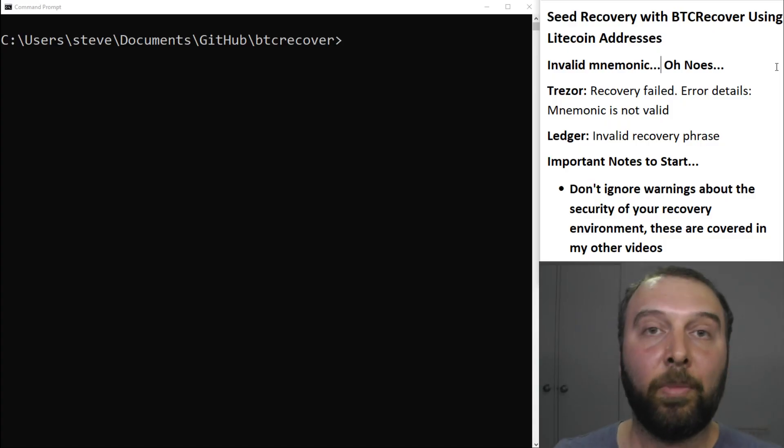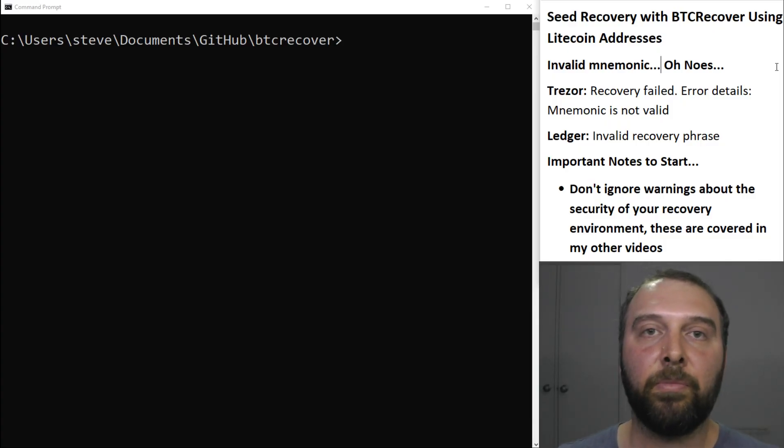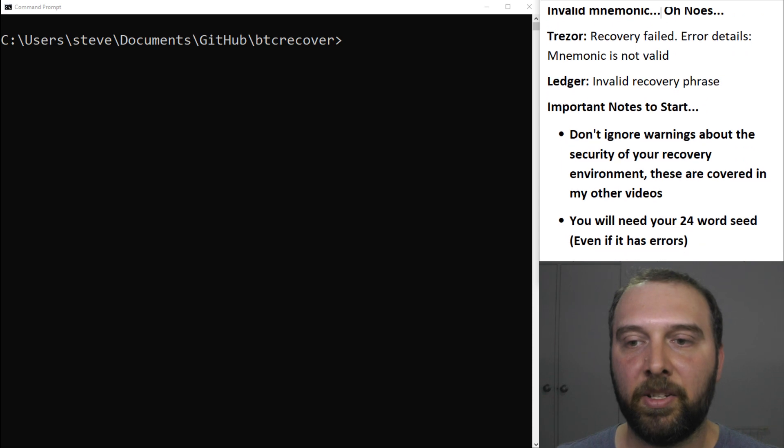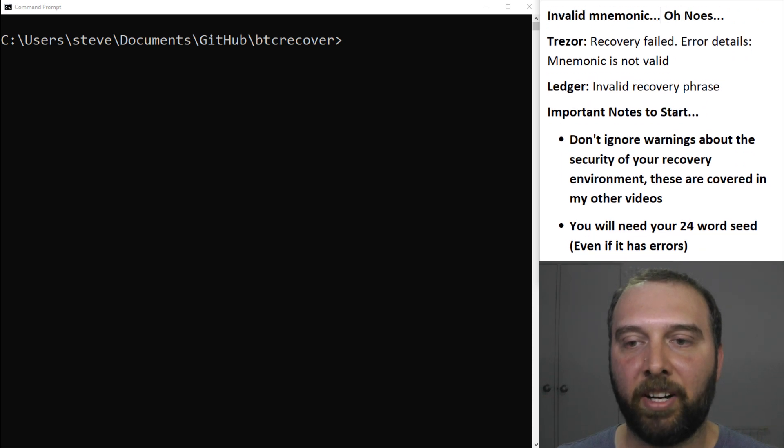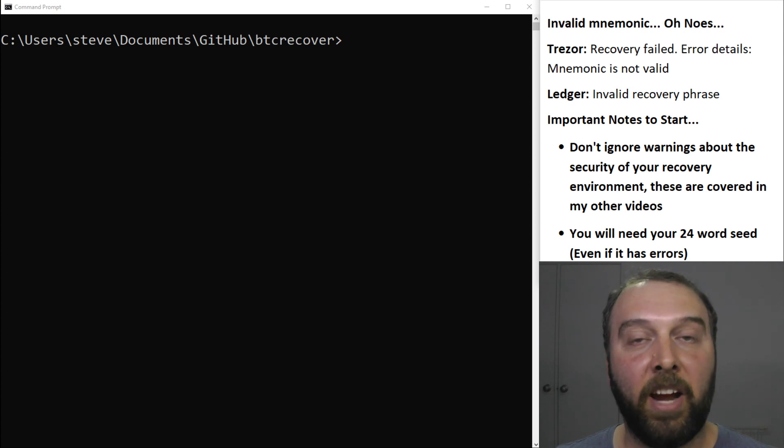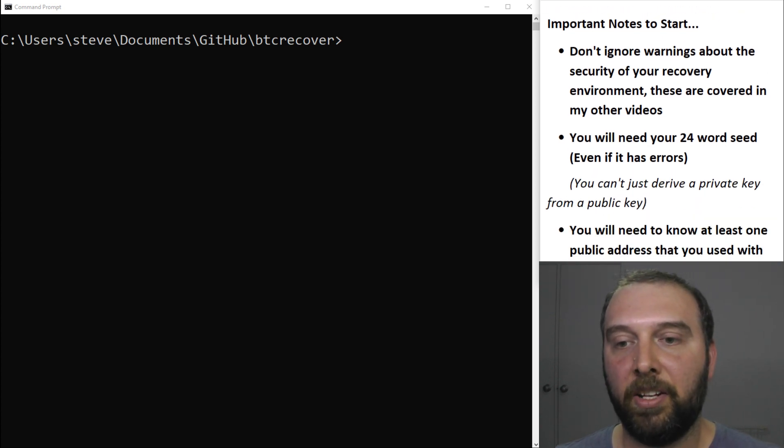Like all my other videos on BTC Recover, there's a few important things you need to understand at the beginning in terms of how BTC Recover can recover an invalid mnemonic, an invalid seed phrase where you might have made an error transcribing your seed words.